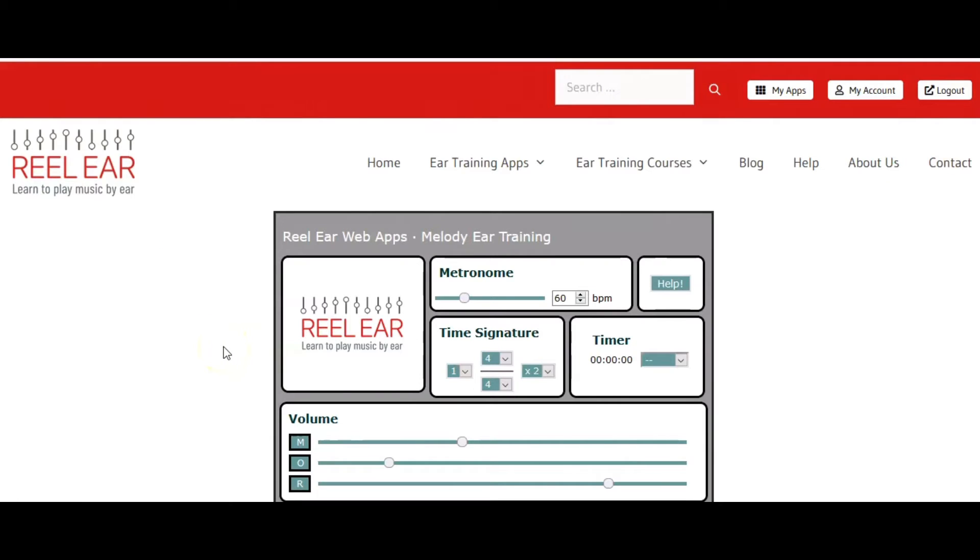Hi, I'm Matty O'Boyle with realeer.com and welcome to this screencast. In this screencast, we are going to take a look at how to set up dictations, your training dictations, with an ostinato.